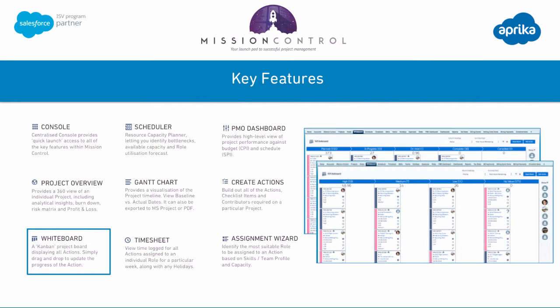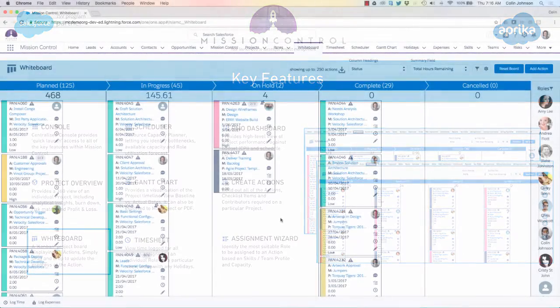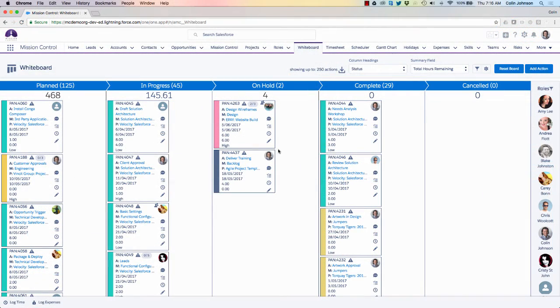The whiteboard is Mission Control's Kanban project board that allows you to see all of your actions displayed on a whiteboard, as if there were sticky notes stuck to a whiteboard in the office. You're able to drag and drop those from one column to the next to record progress, and you can also do a number of other things like logging time. All of the actions on your projects are represented on the whiteboard as individual sticky notes.